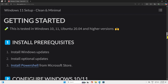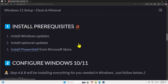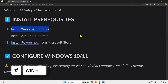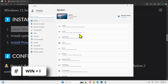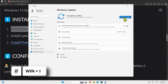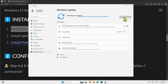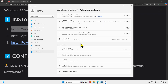The first thing we need to do is install prerequisites. First, install Windows updates. Press Windows + I to go to Settings, then click on Windows Update in the top right corner and click 'Check for updates'. It will take some time. Meanwhile, you can also go to Advanced Options and check optional updates.